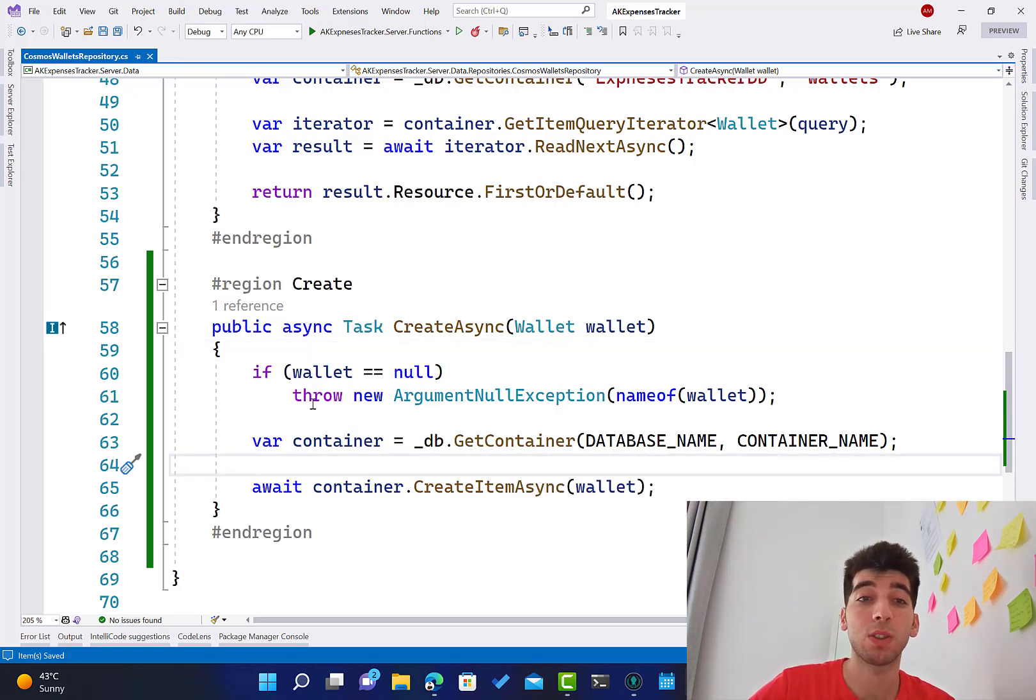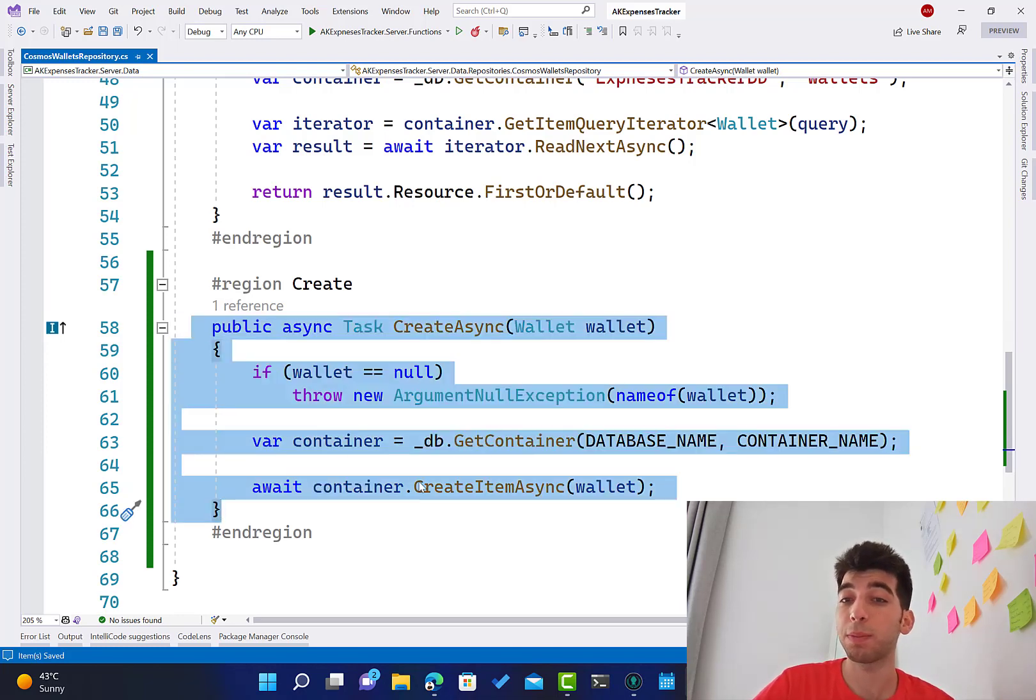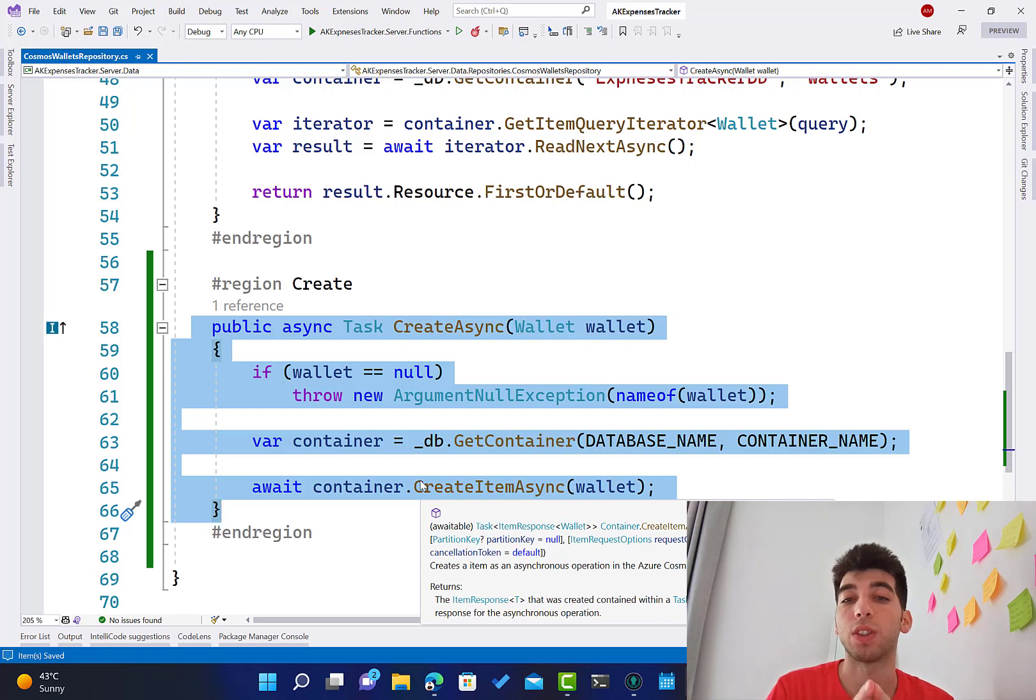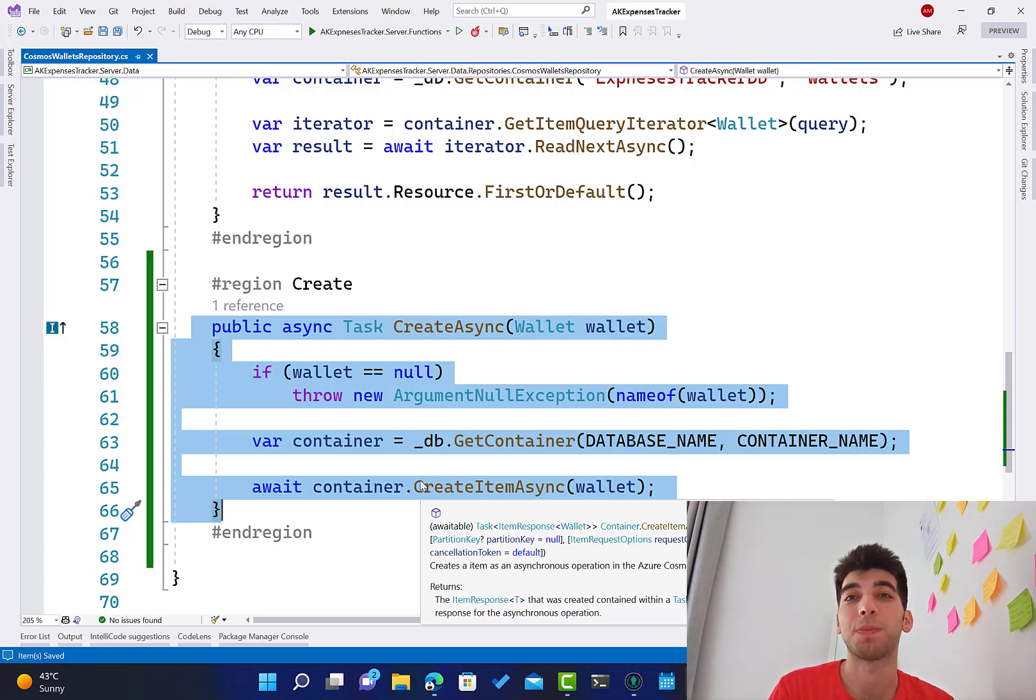I will keep the session very simple. This is all we have to do. The next one, we are going to implement the update, and after that we are going to create the Azure function to get this, to test that, and make sure that everything is working. So thank you so much for watching, and see you in the next one.